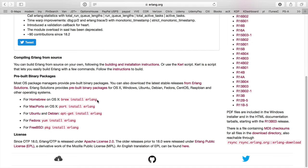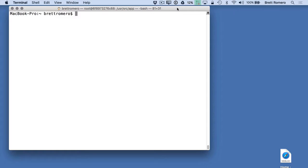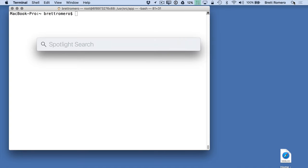This is Terminal for the Mac. If you haven't used this before, you can bring up Spotlight and just type in Terminal, and that will open up the terminal.